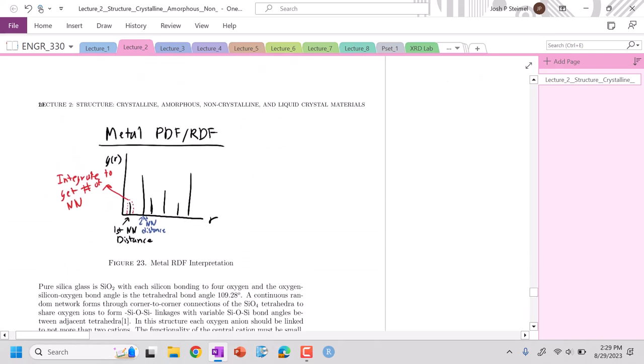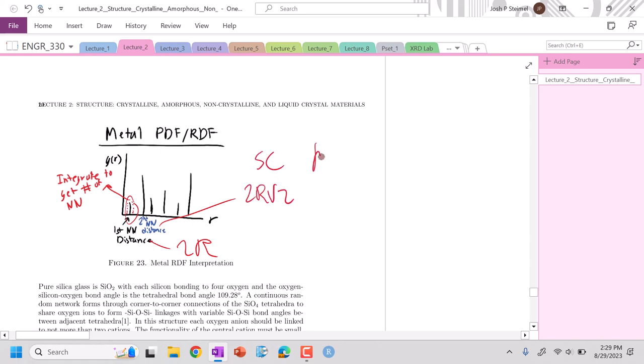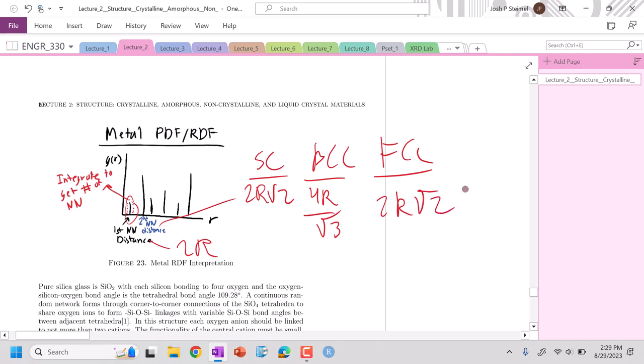For metals, we can get quite quantitative with these graphs. The first peak should occur at our nearest neighbor distance, which is always 2r. The second nearest neighbor distance, if we're simple cubic, is 2r√2. If we're BCC, that's lattice parameter A, which is 4r/√3. For FCC, it's also 2r√2. We can integrate the first peak to get our number of nearest neighbors: simple cubic is 6, BCC is 8, and FCC is 12.